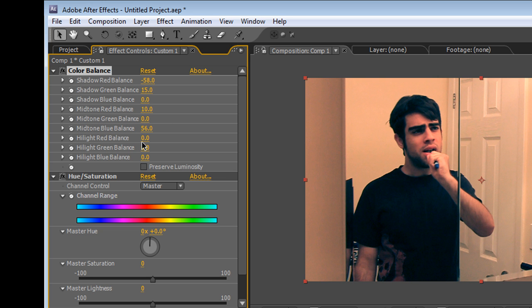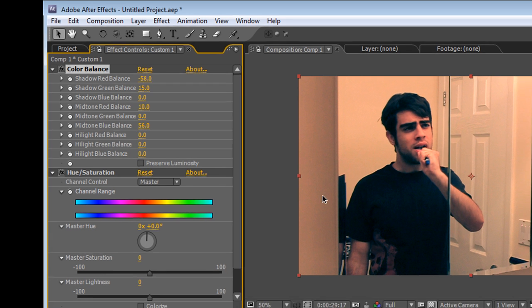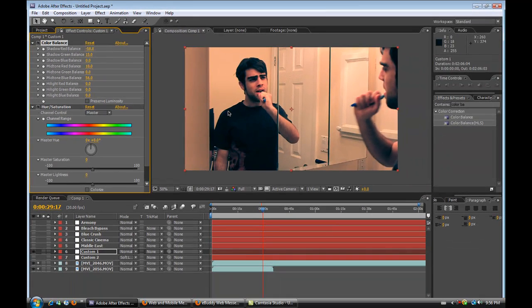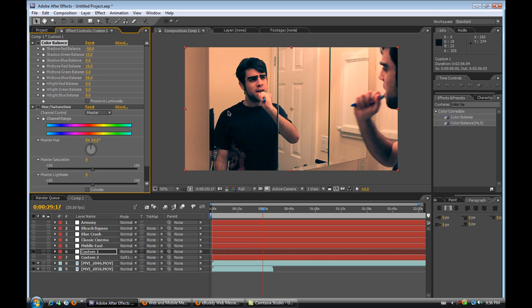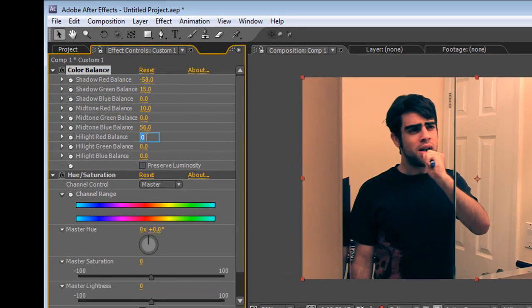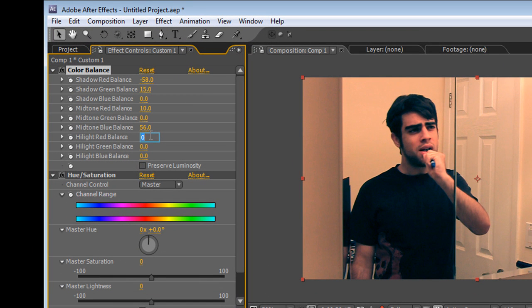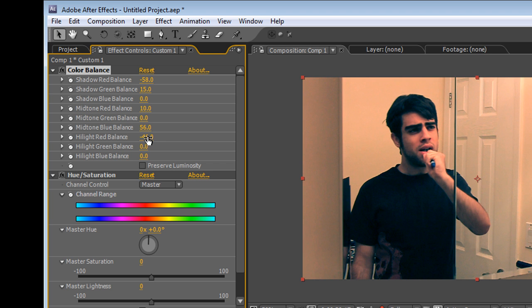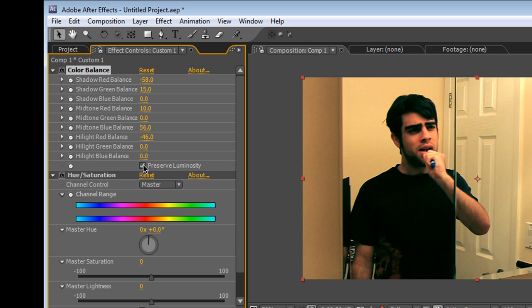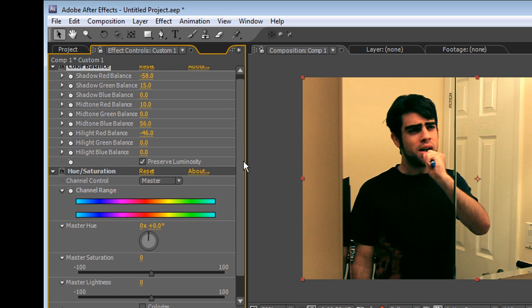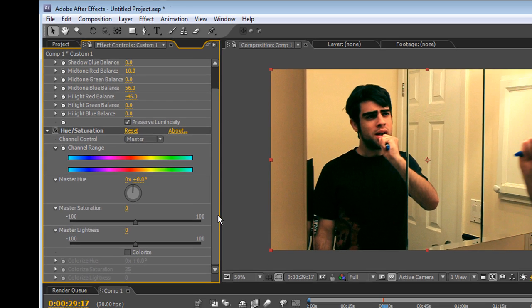And the last thing is taking away the highlight red, because the highlight red is the shiniest of the reds in the entire image. So you really want to take those away. So the highlight reds I brought down for about 46, I believe, minus 46. And preserve luminosity, make sure you do that, because that kind of equalizes the image out a little bit.